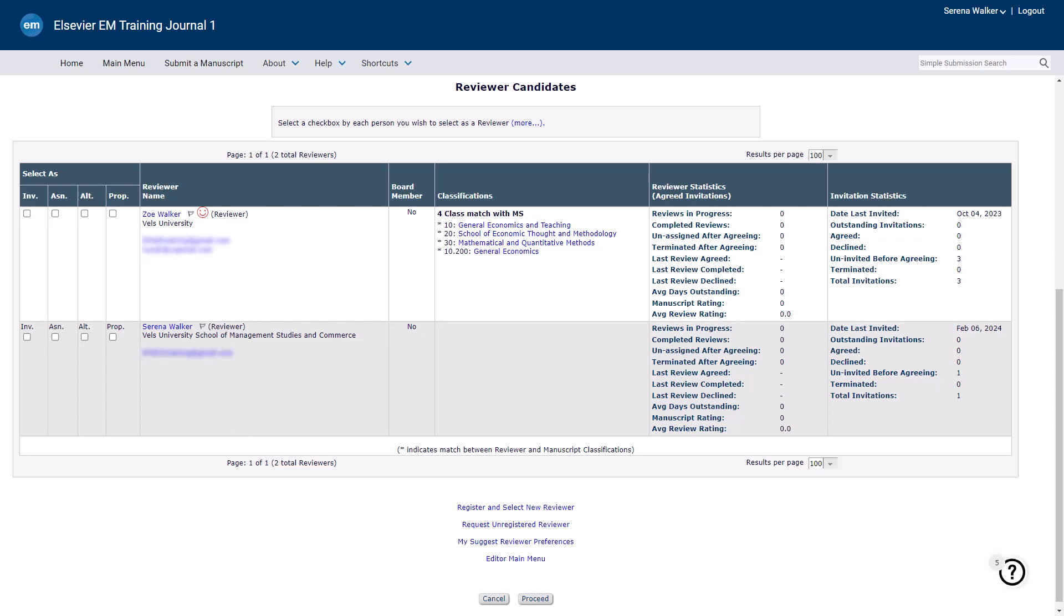For more information on how to use the Alternate reviewer feature, please watch our video Using Alternate Reviewers in Editorial Manager.